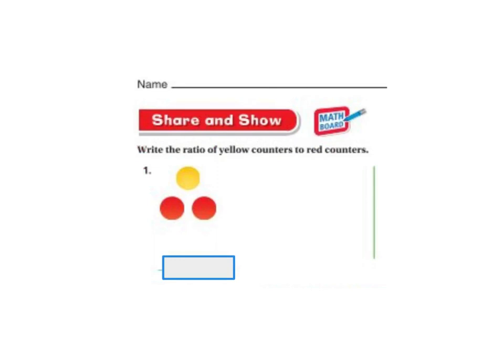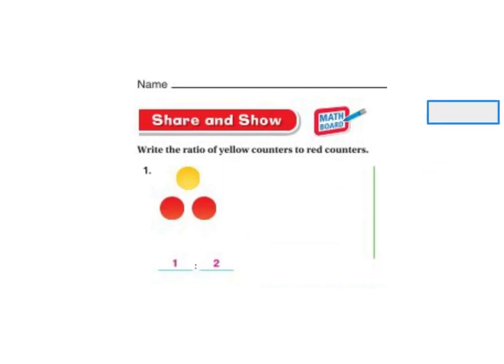Share and Show — I'm just going to do one of these. Write the ratio of yellow counters to red counters. There's 1 yellow for every 2 reds, so the ratio is 1 to 2. I'd like you to do the rest of the problems on your own or with a small group. I'm always here to help if you need it. Good luck!